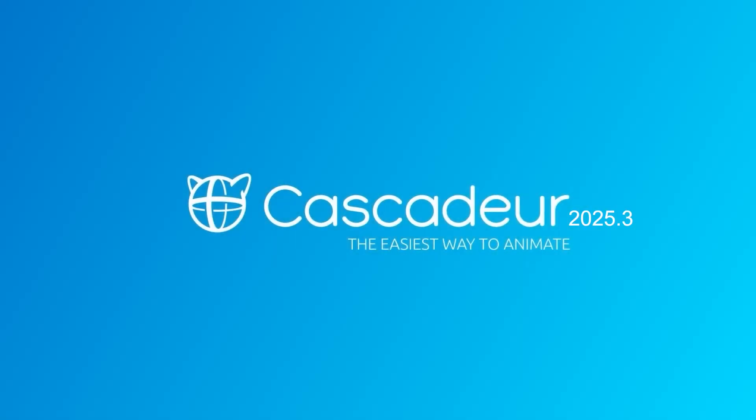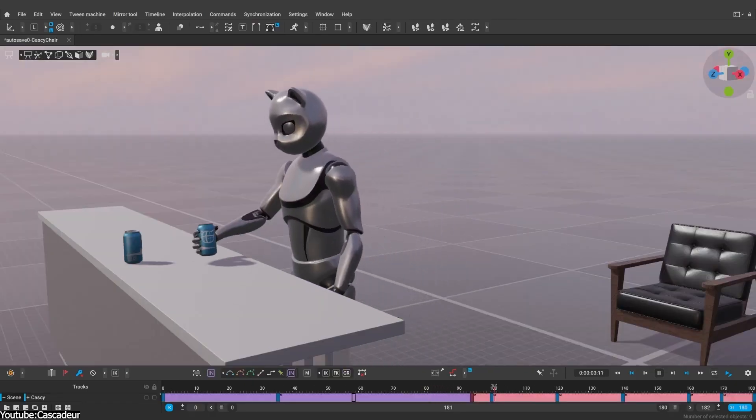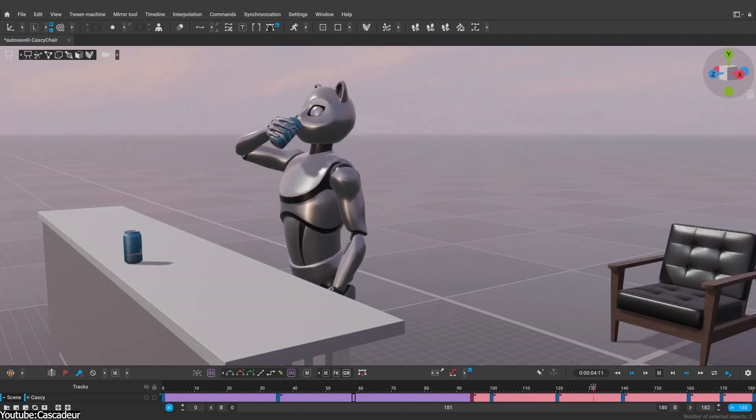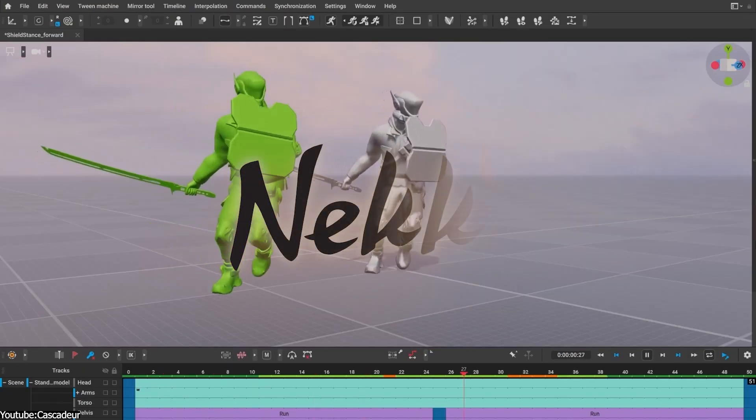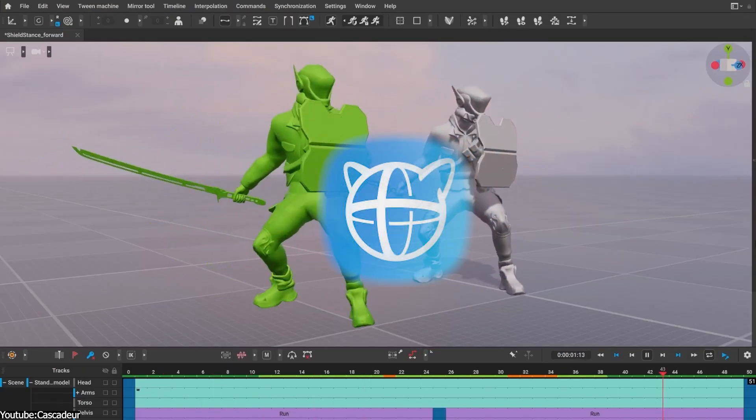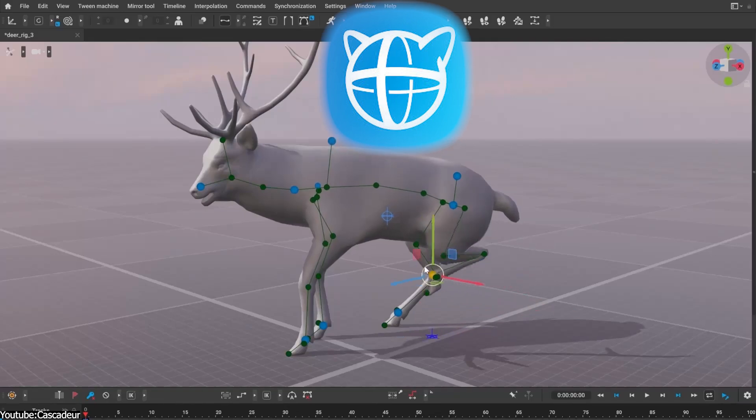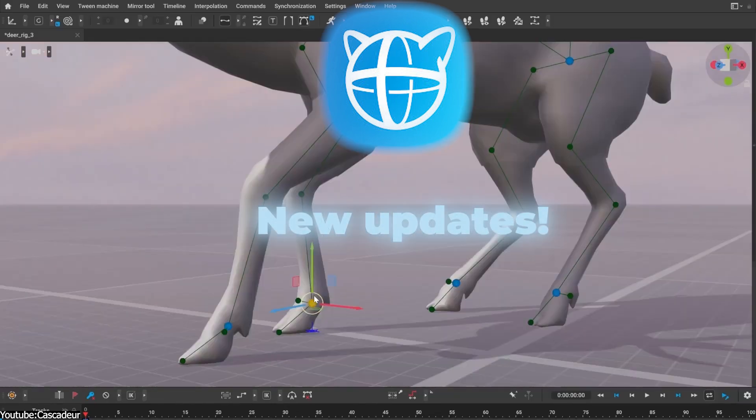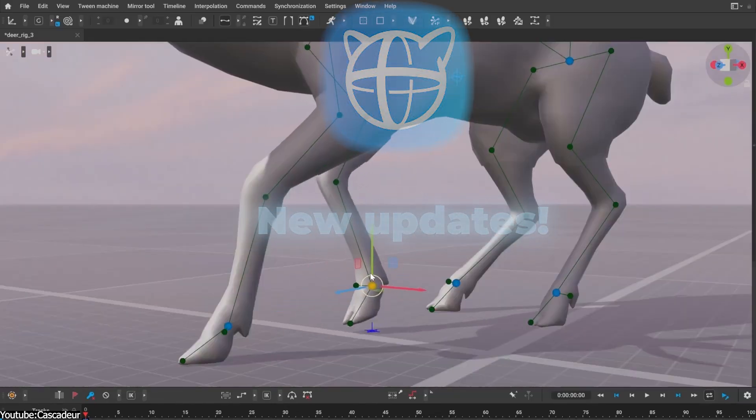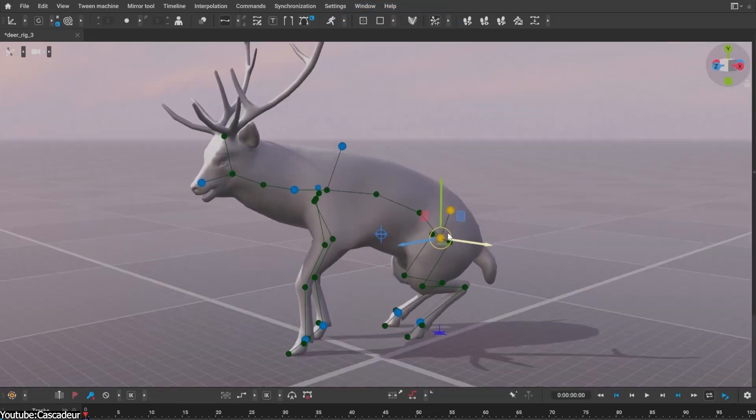Cascador 2025.3 is here, and it is packed with goodies for animators. Niki's latest update to their AI-assisted animation software brings some interesting improvements. Without further ado, let's see what this is all about.